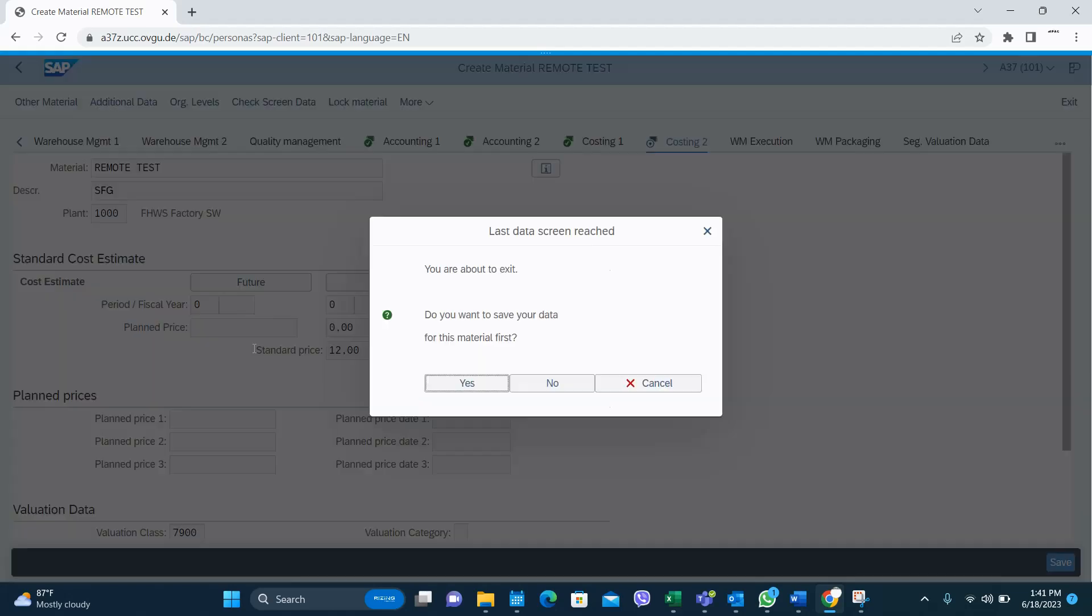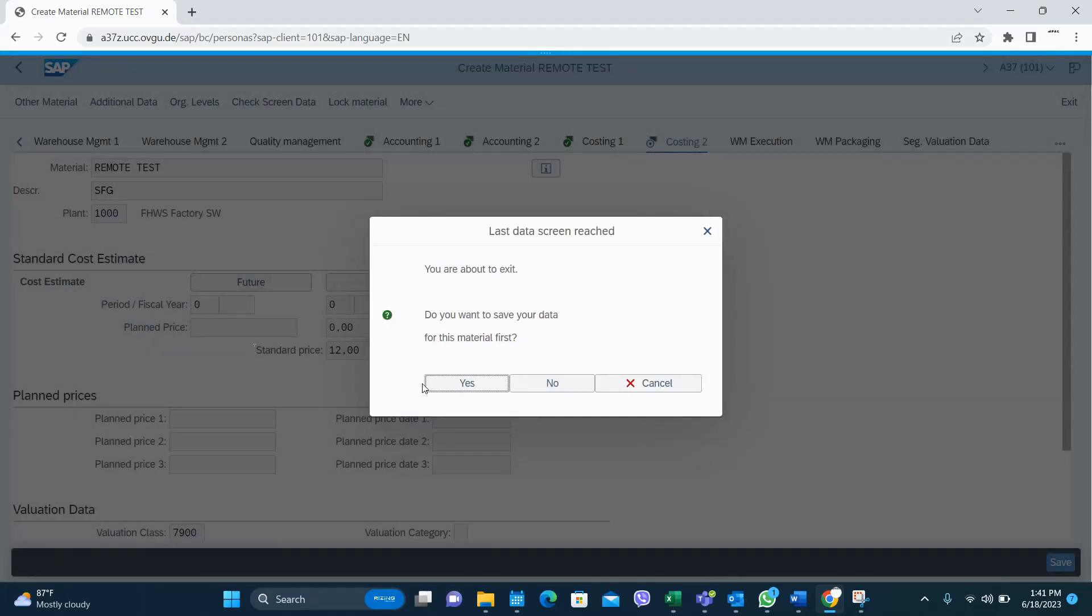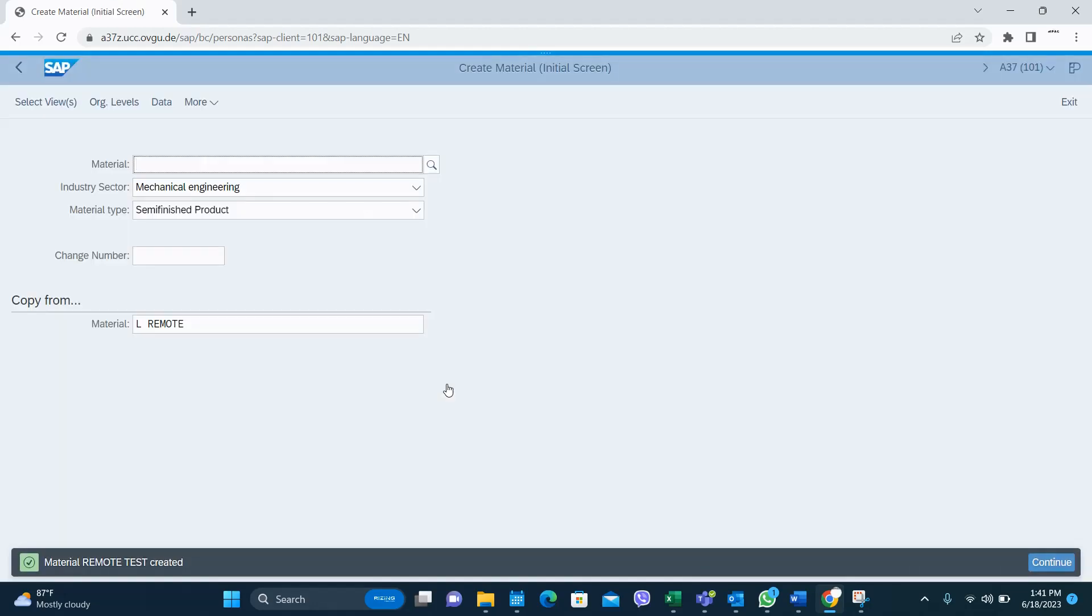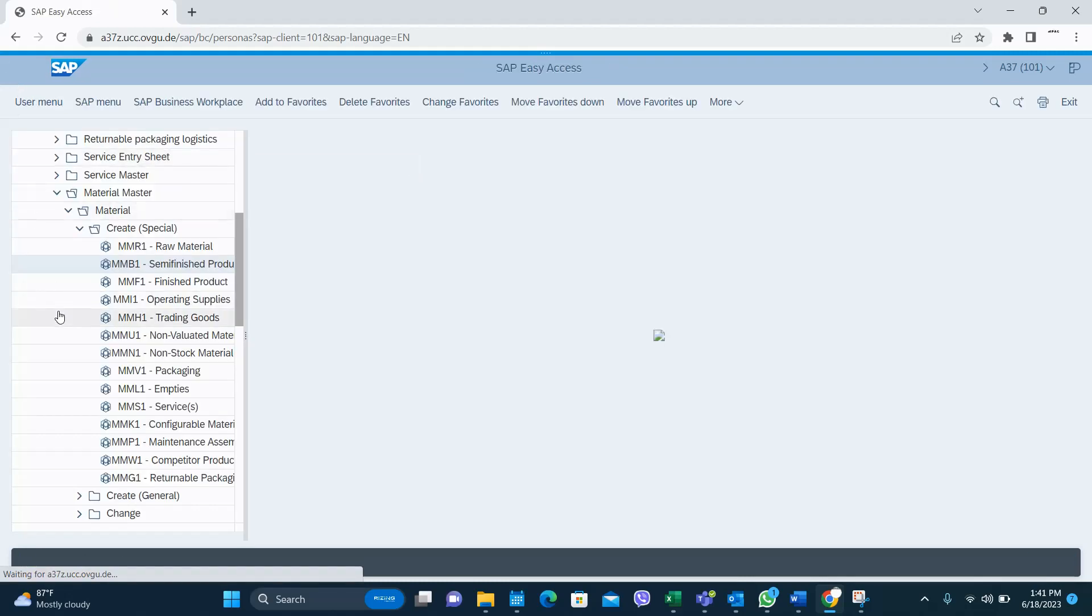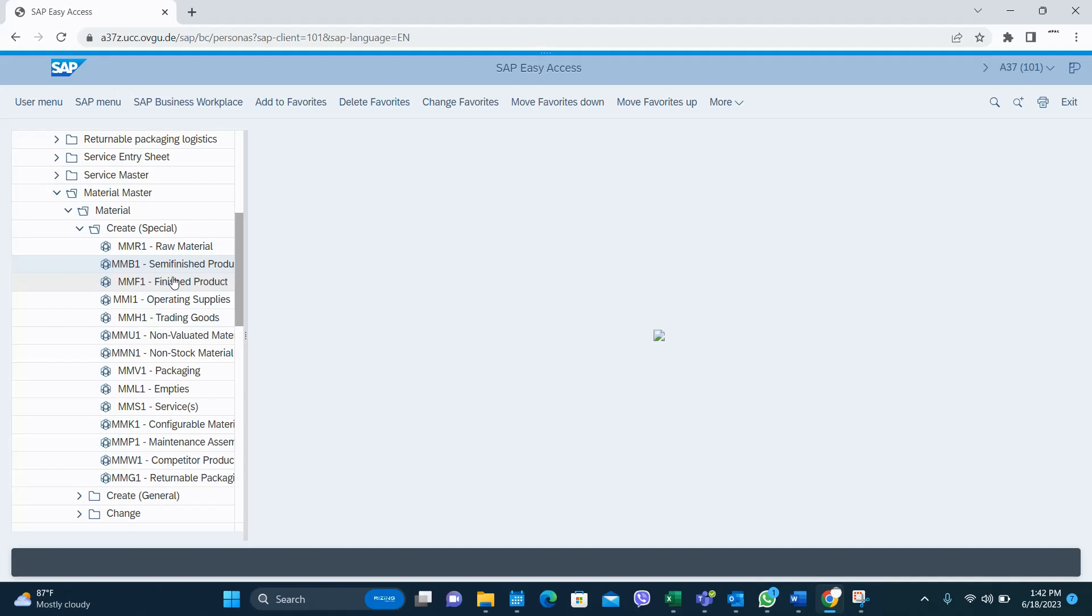And here you save the material. That's it, guys. So this is how you create self-finished good material using the special transaction MMB1. In the next video, I'm going to show you how to create a raw material using the special transaction MNR1. Thanks for watching. Please subscribe and press the bell icon as well.